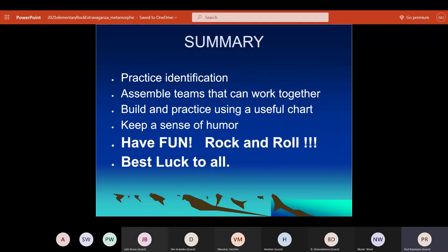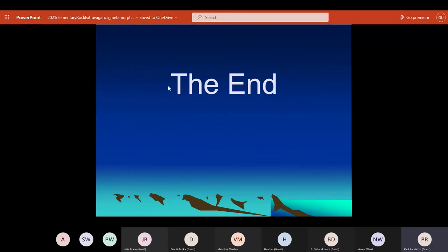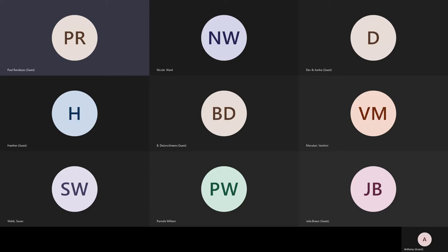Most importantly, make sure the kids can identify the samples — that's the key — and make sure they can work together. Once you've got that down, make sure you do a good chart and have fun. That is it for this PowerPoint and I can take some questions.